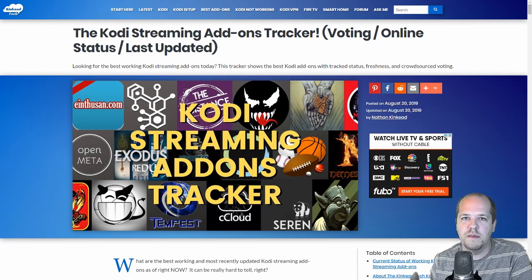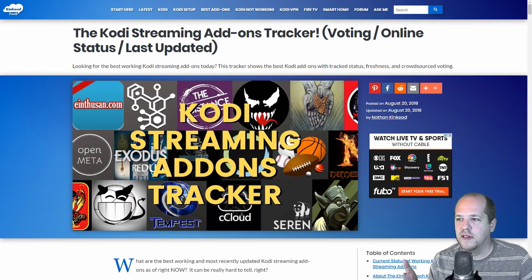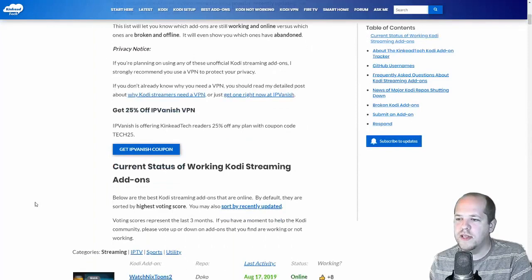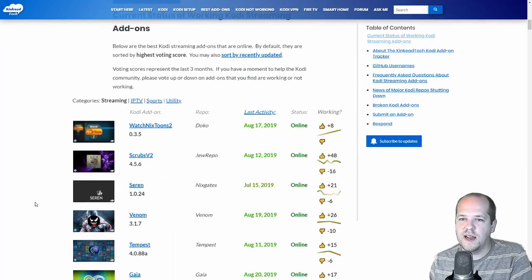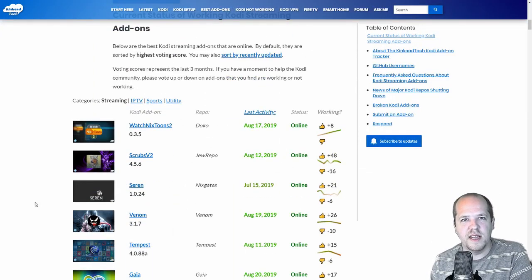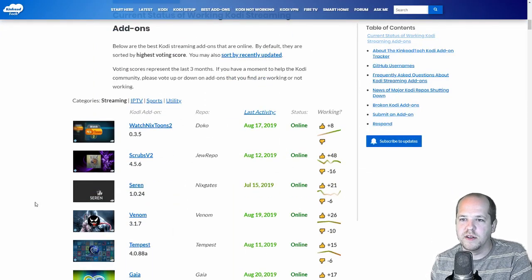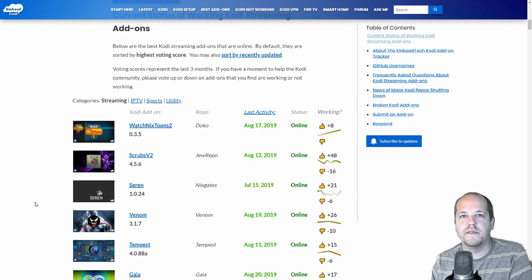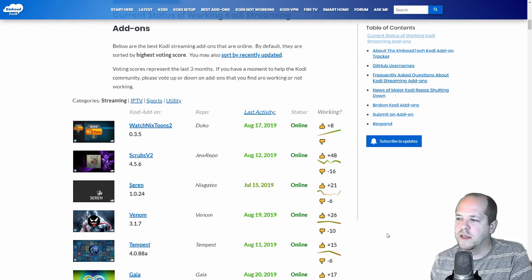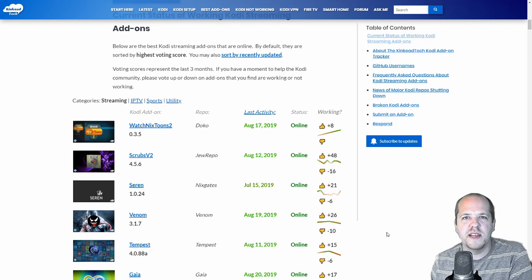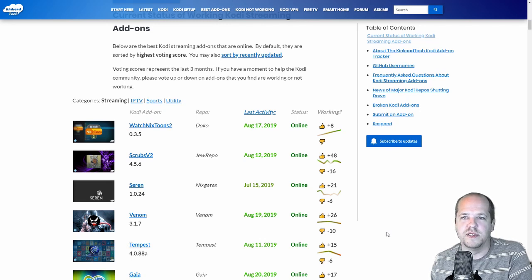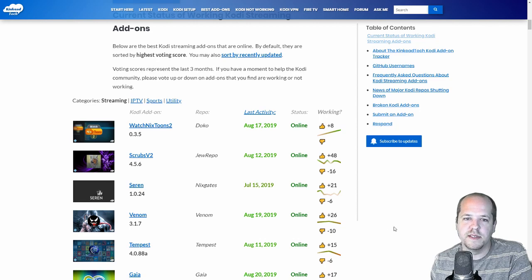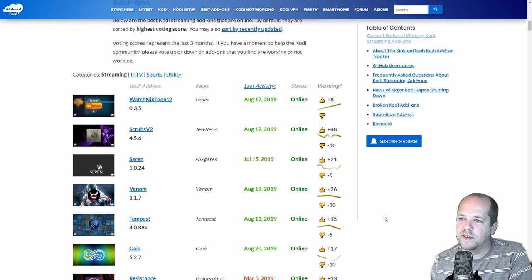So that's why I built this Kodi Streaming Add-ons Tracker. What it is, is I have basically this database of popular Kodi Streaming Add-ons. Ones that I've tried out myself, ones that have been recommended to me, and just ones that I've seen are out there that people are suggesting. And so I give it a try and I put it in the database.